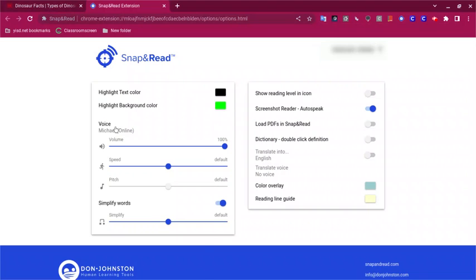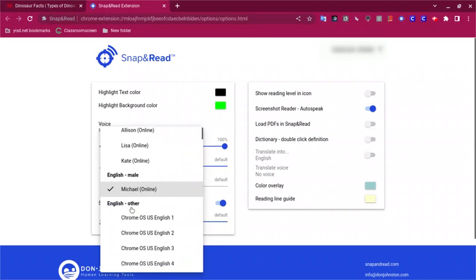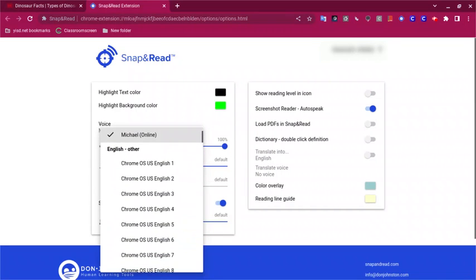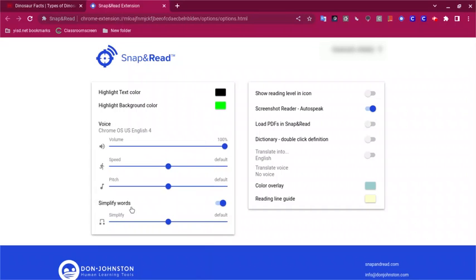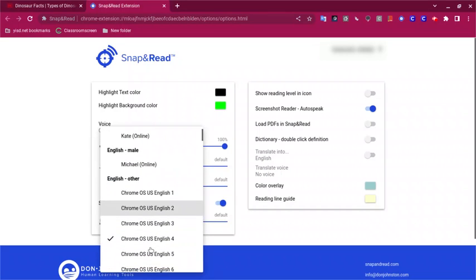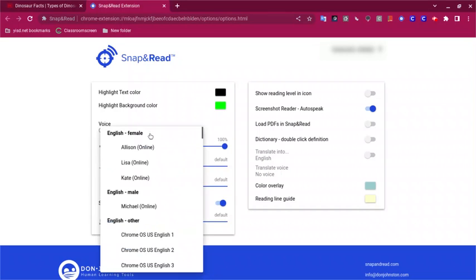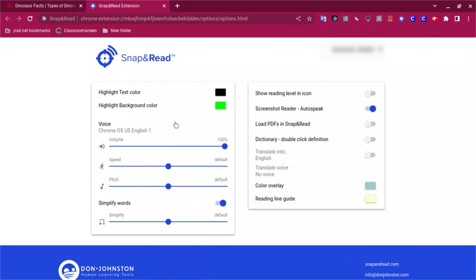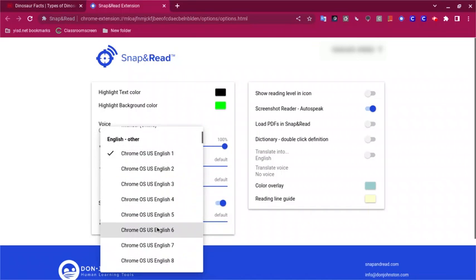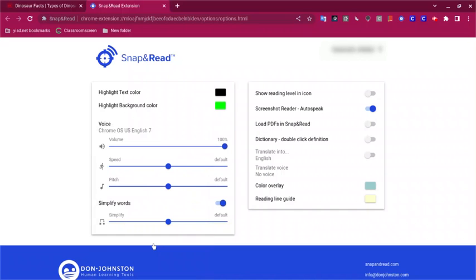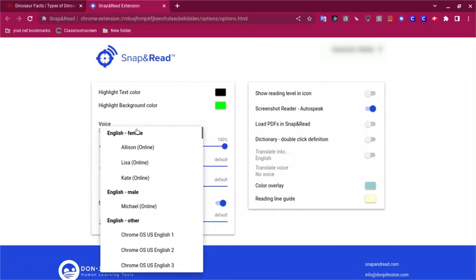For example, if I click on Voice, the student can go through the different ones and click on one. Each voice will play a sample: 'Welcome to the Snap and Read extension. You can change the pitch, rate, and volume of speech using the sliders below.'